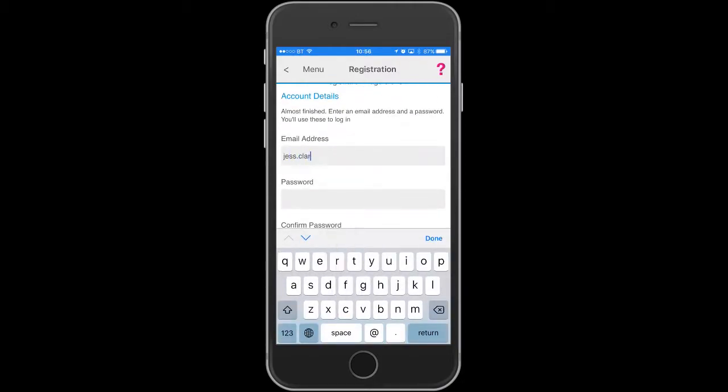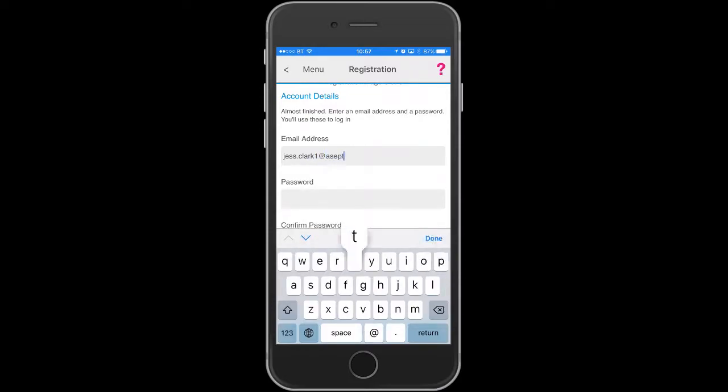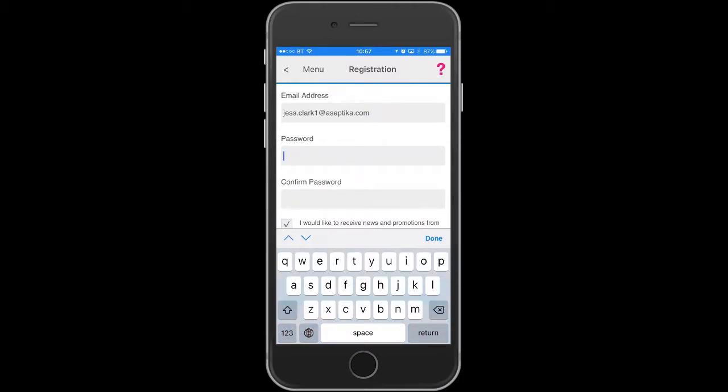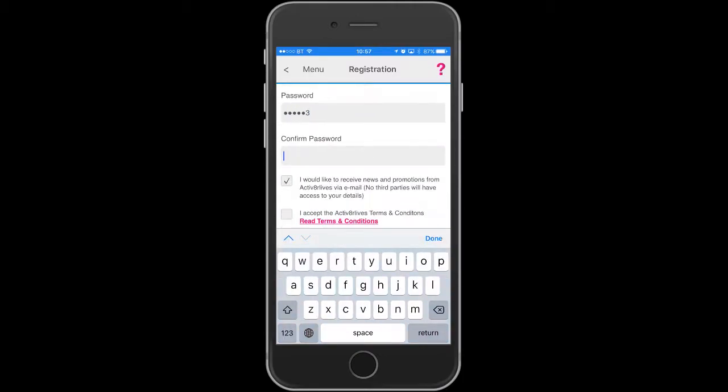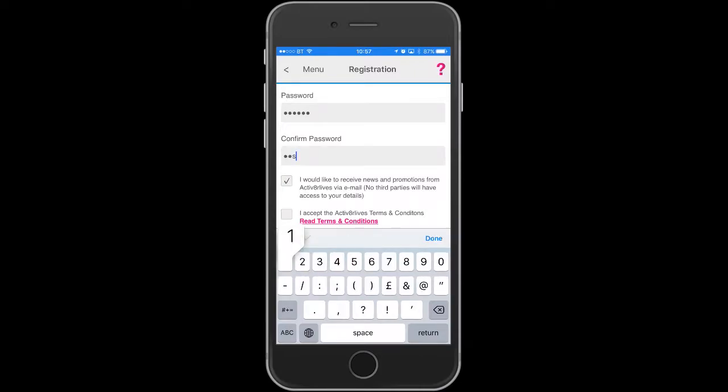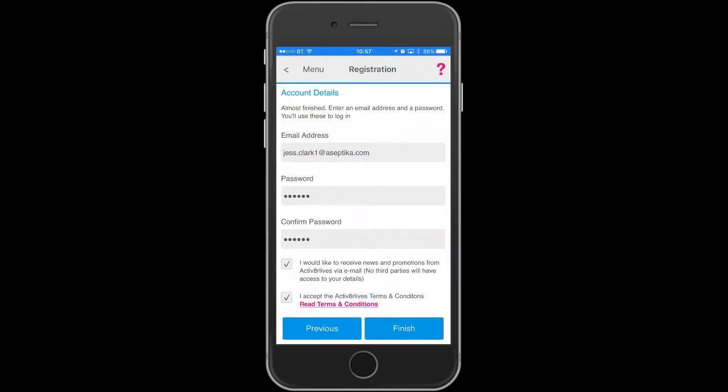This screen is to put in your email address and your password, making sure that they match. You will also be asked to accept the Activate Our Lives Terms and Conditions, which can be found in more detail on our website.